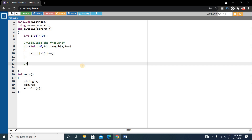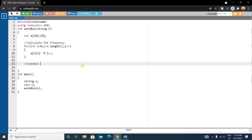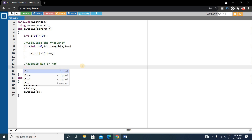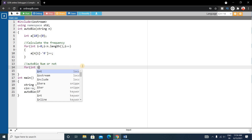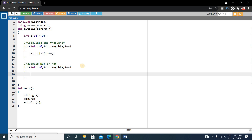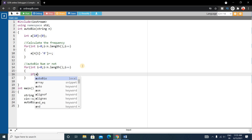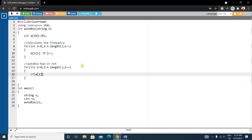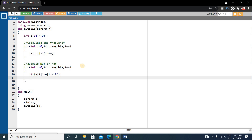Next we write another for loop to check if it is an autobiographical number or not. For i from 0 to s.length(), we check: if a[i] is not equal to s[i] - '0', we return 0, meaning it is not autobiographical.